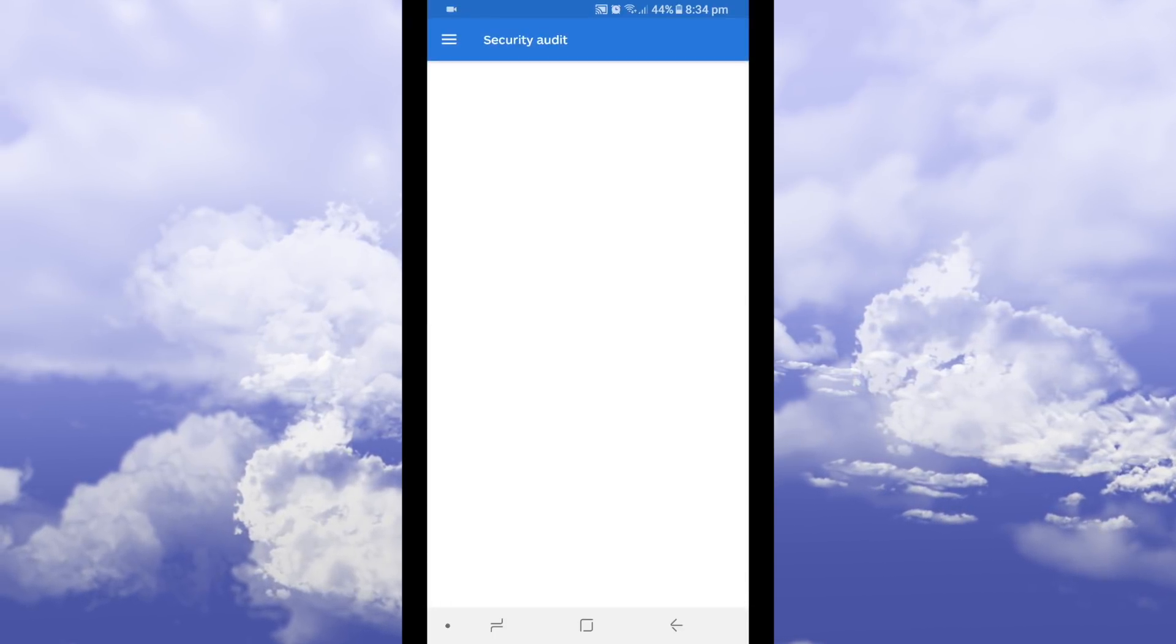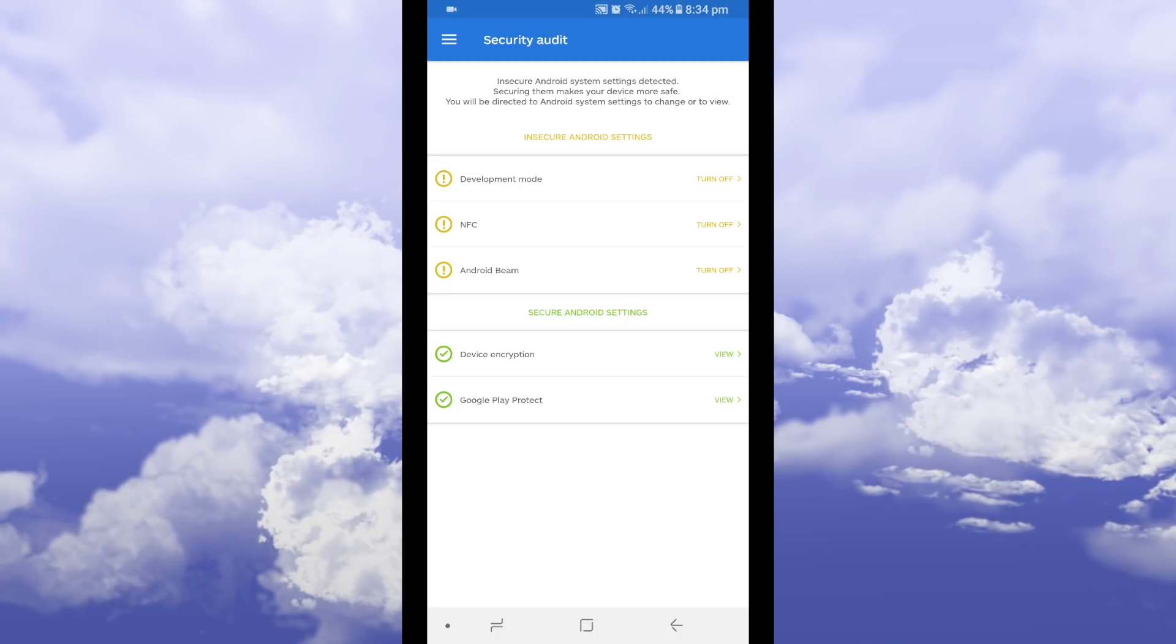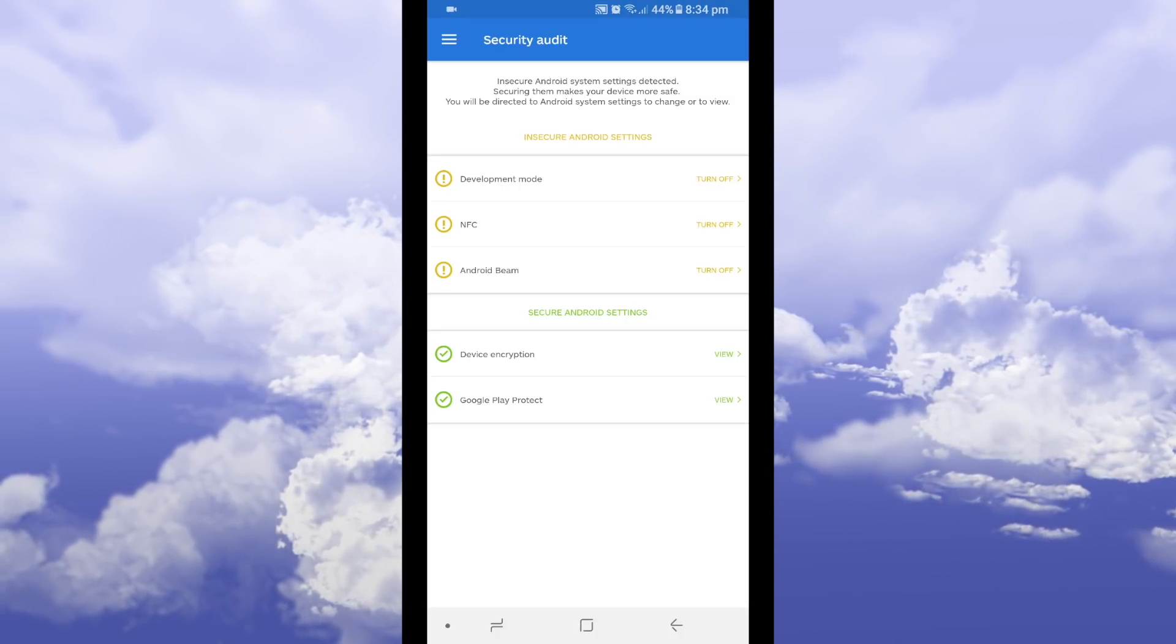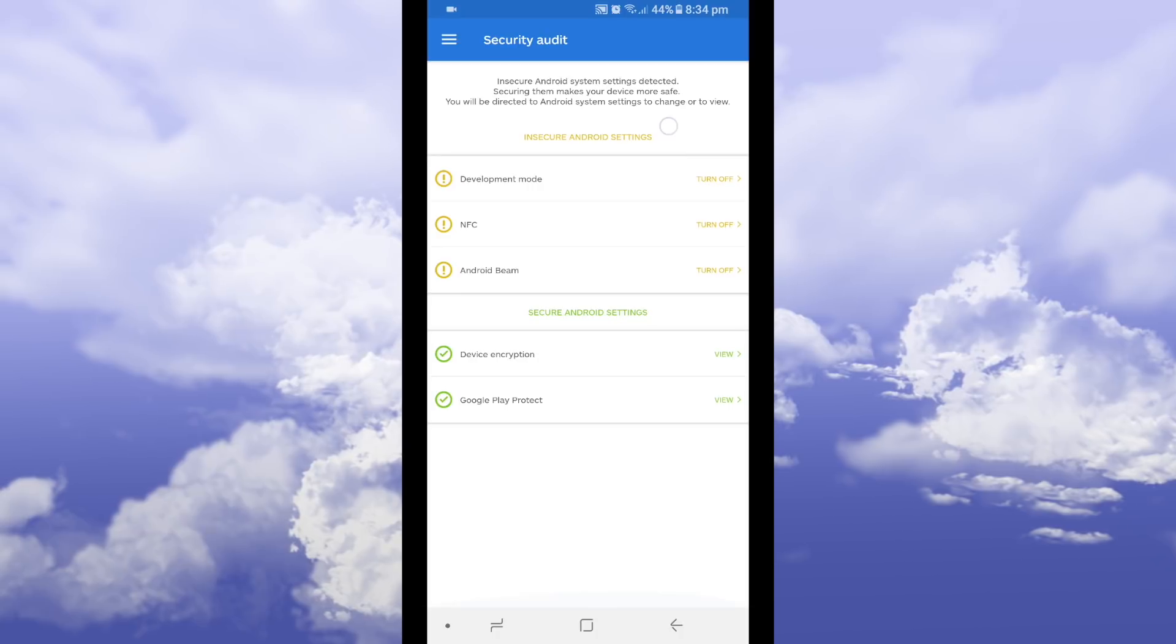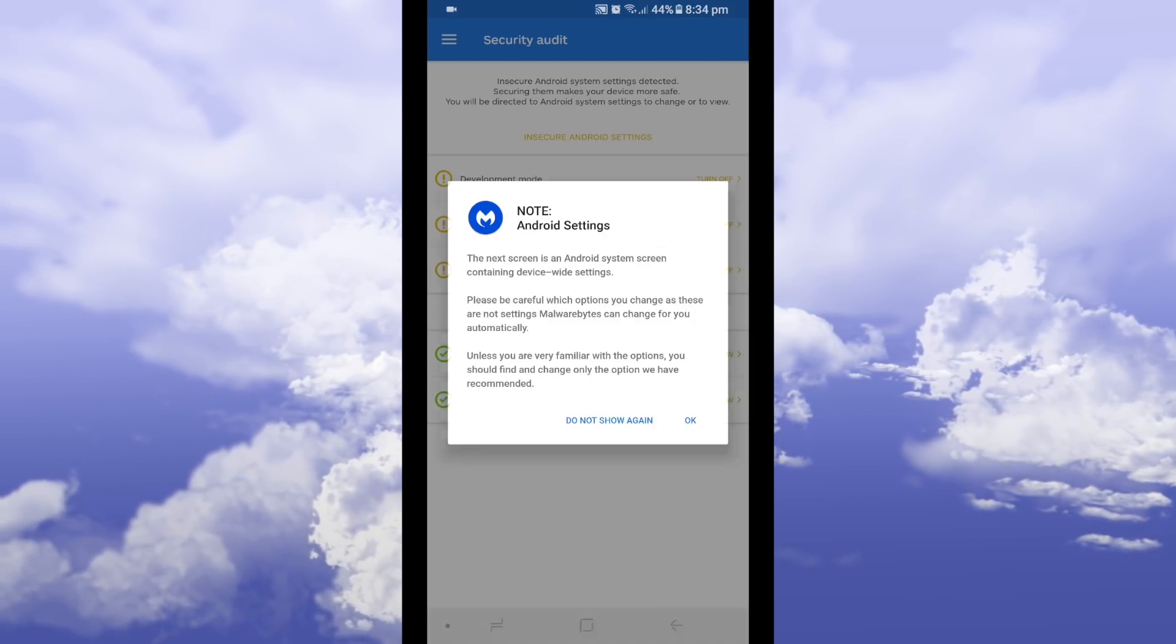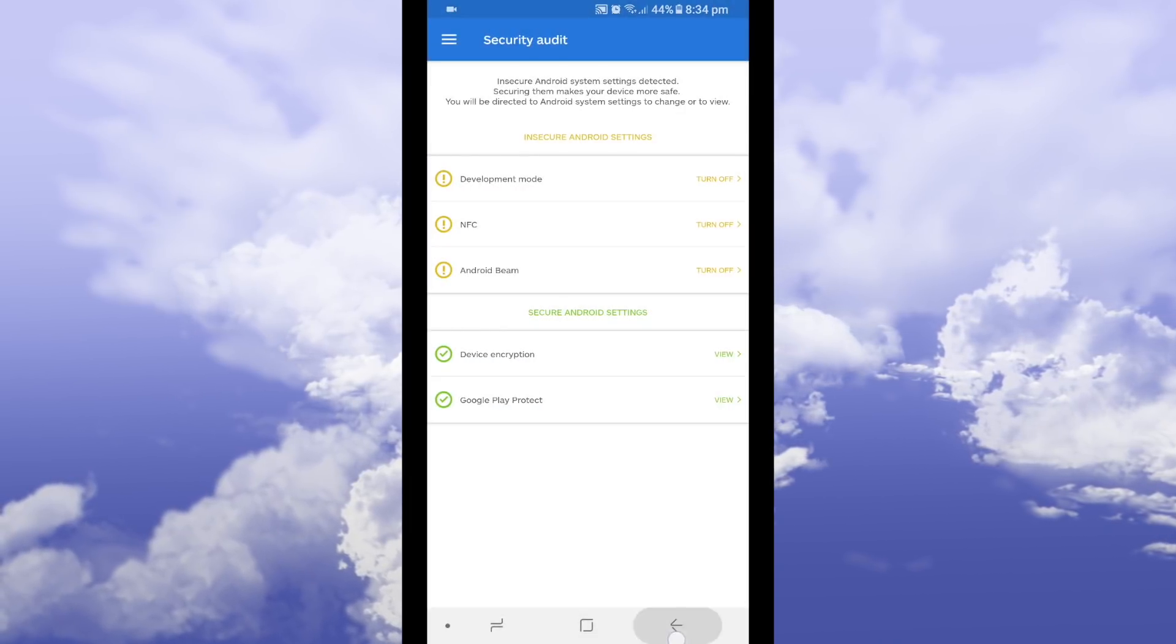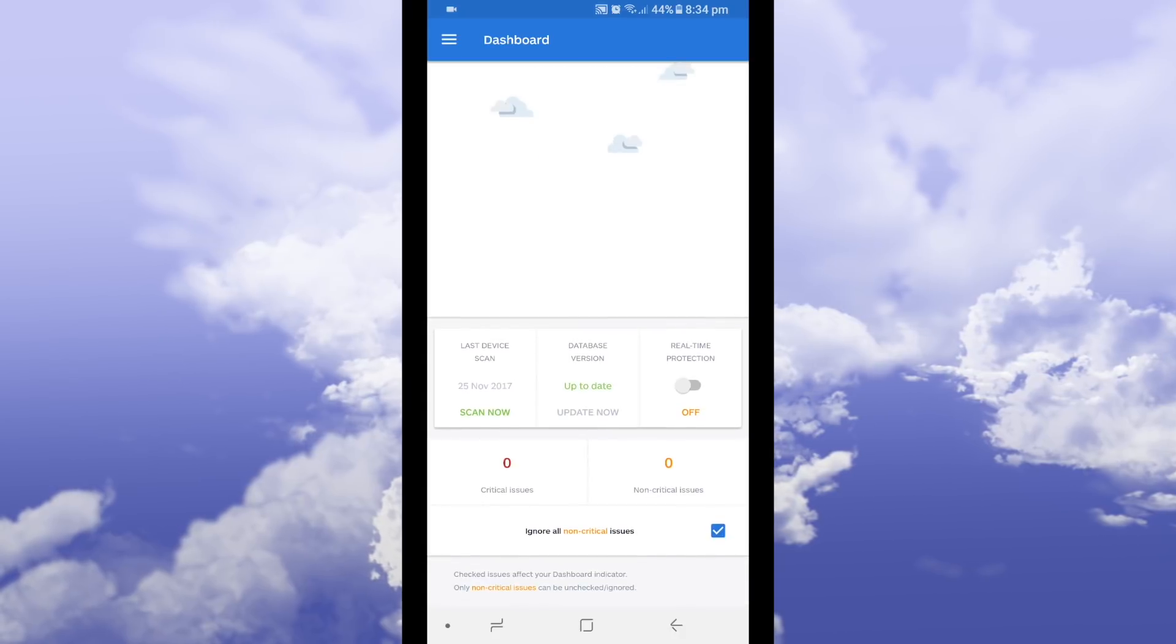They also suggest stuff which are insecure Android settings like development mode I have that turned on, NFC Android beam. It's for the NFC payment but I need that for my to pay.